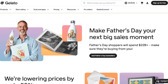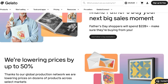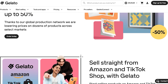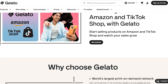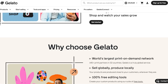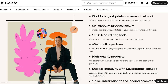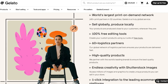Gelato enables you to create products from their directory, where you can add your own prints, customizations, packaging, and branding. Once you do that, you can ship directly to customers or order products for yourself. It takes your design and creates something you can sell without having to order stock or incur all those additional costs.